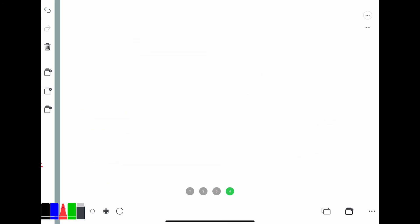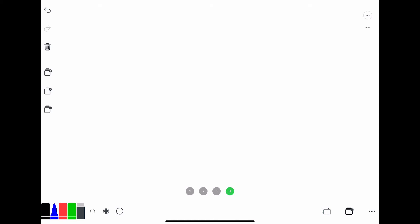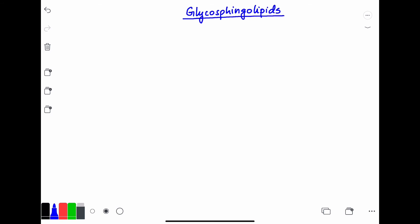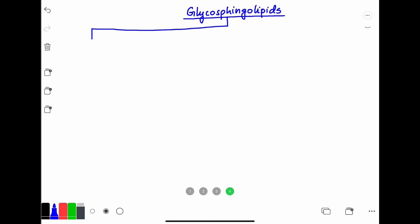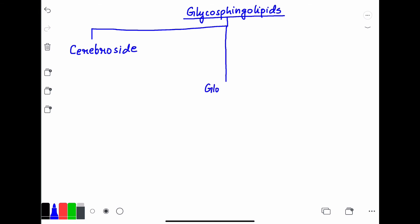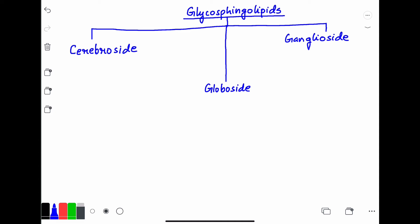The glycosphingolipids are mainly of three types: number one is cerebroside, number two is globoside, and number three is ganglioside.